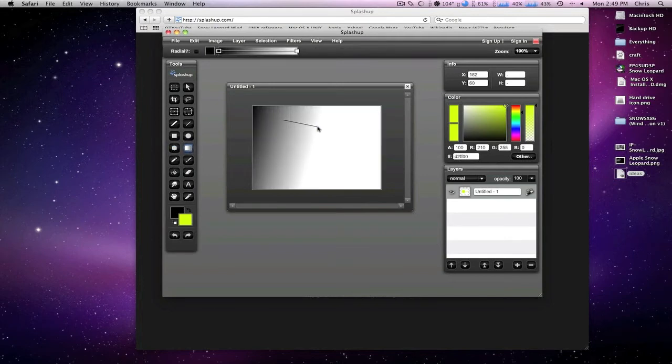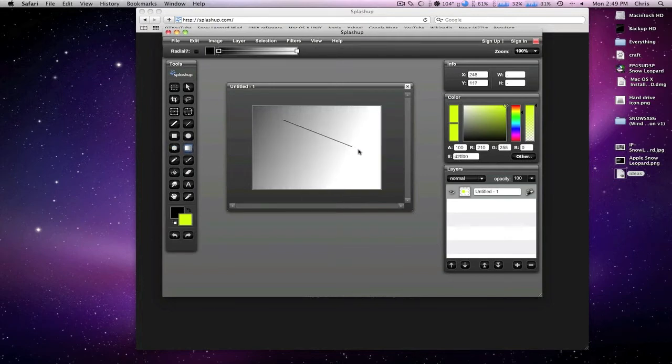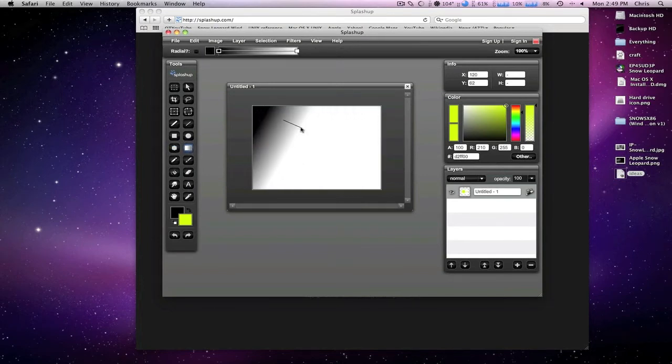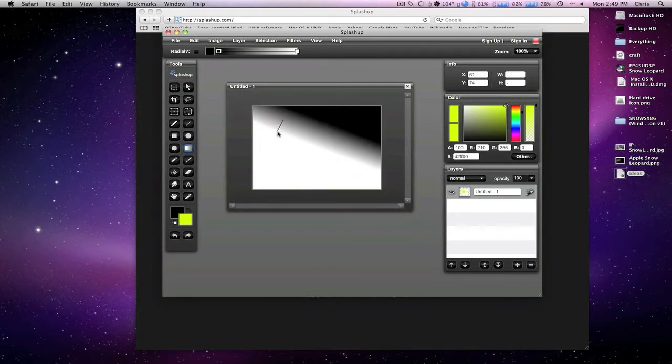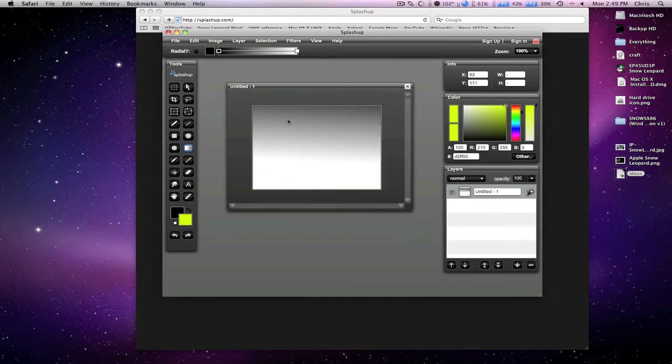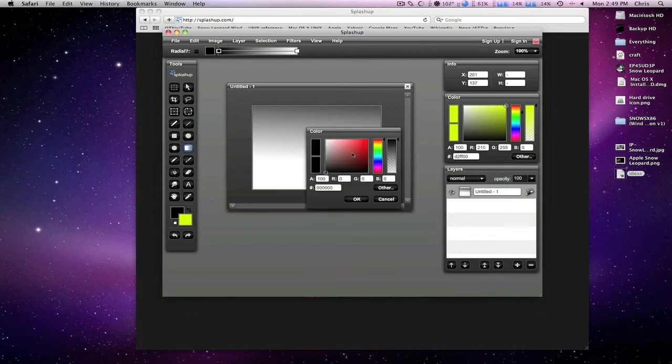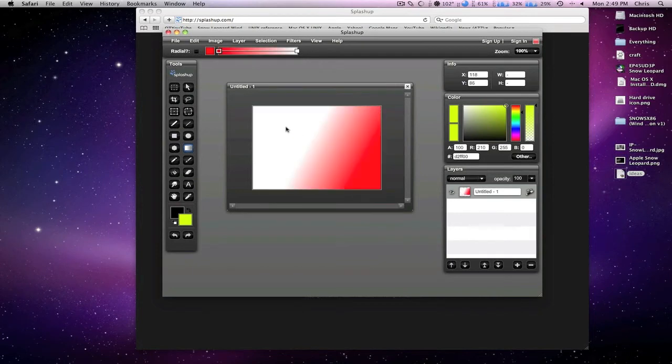And I believe this is your gradient tool, which, believe it or not, feels a lot smoother than the gradient tool in Photoshop, which is just weird considering it's an online application.